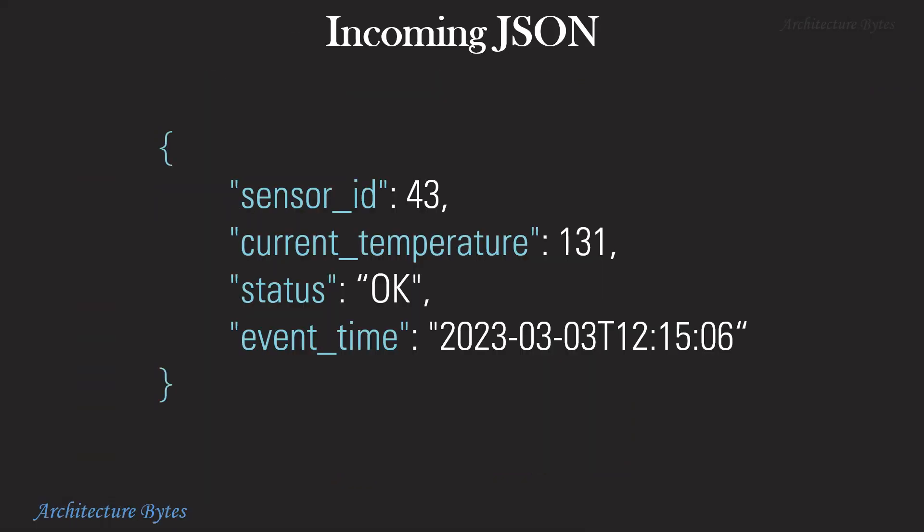For our demo, here's what our incoming JSON looks like. It has fields like sensor ID, current temperature, status and event time.